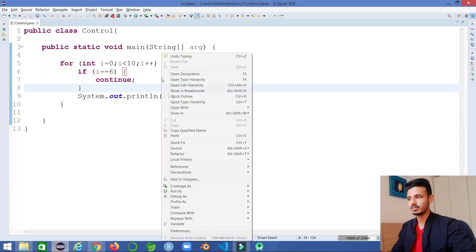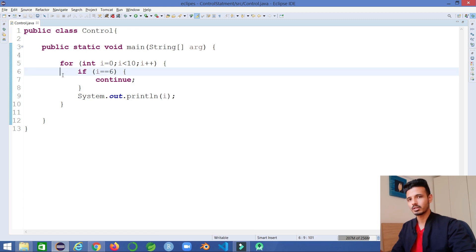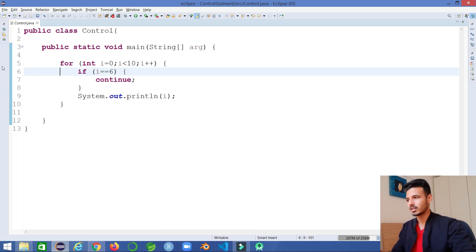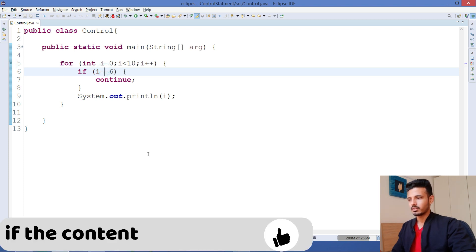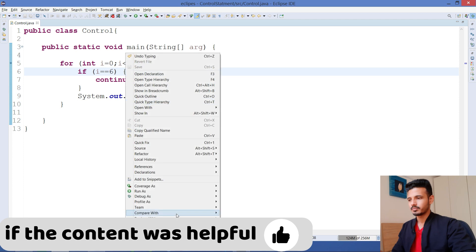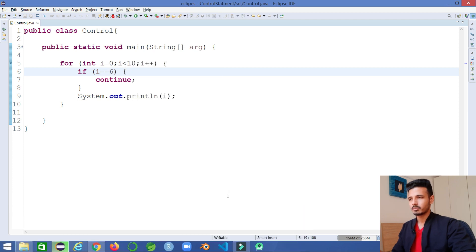Let me debug this program so you will get a clear understanding of how the continue statement works. I'll put a debug point here and run the program in debug mode, debug as Java application.